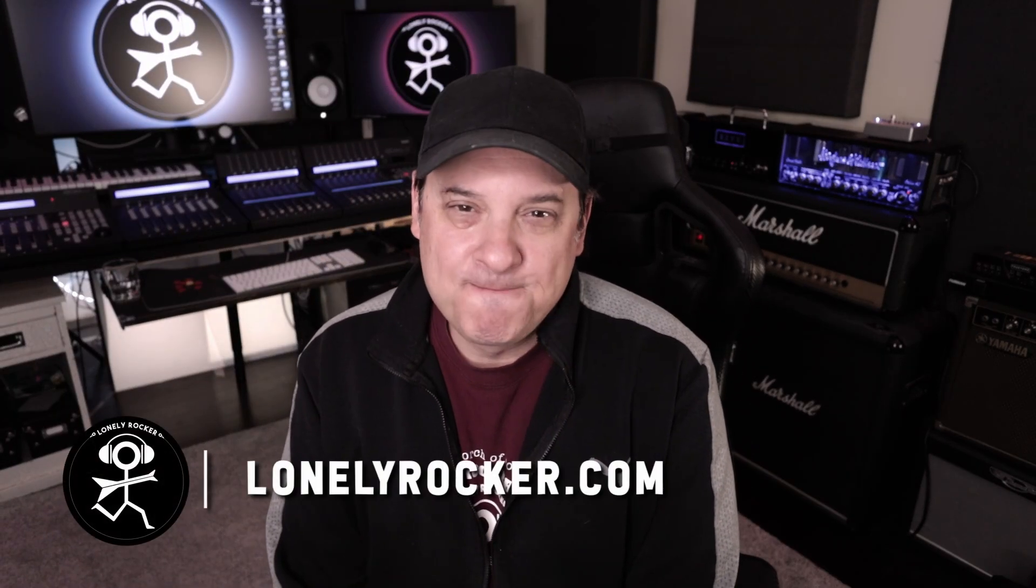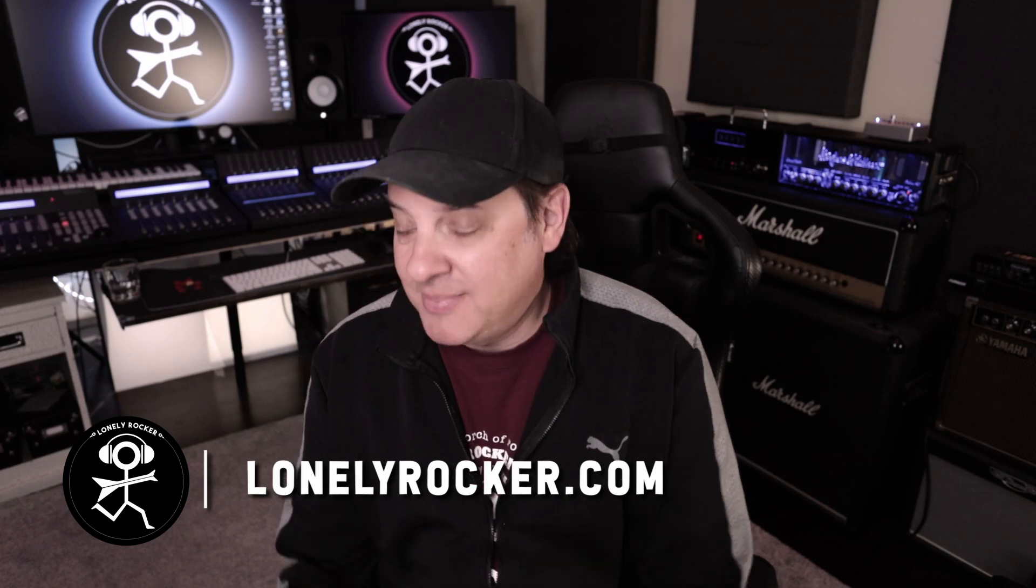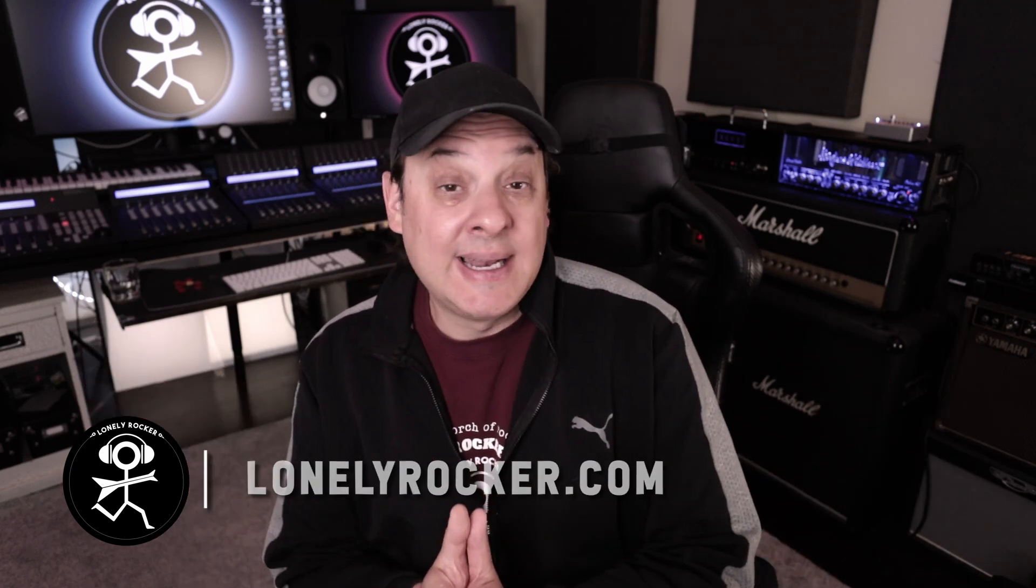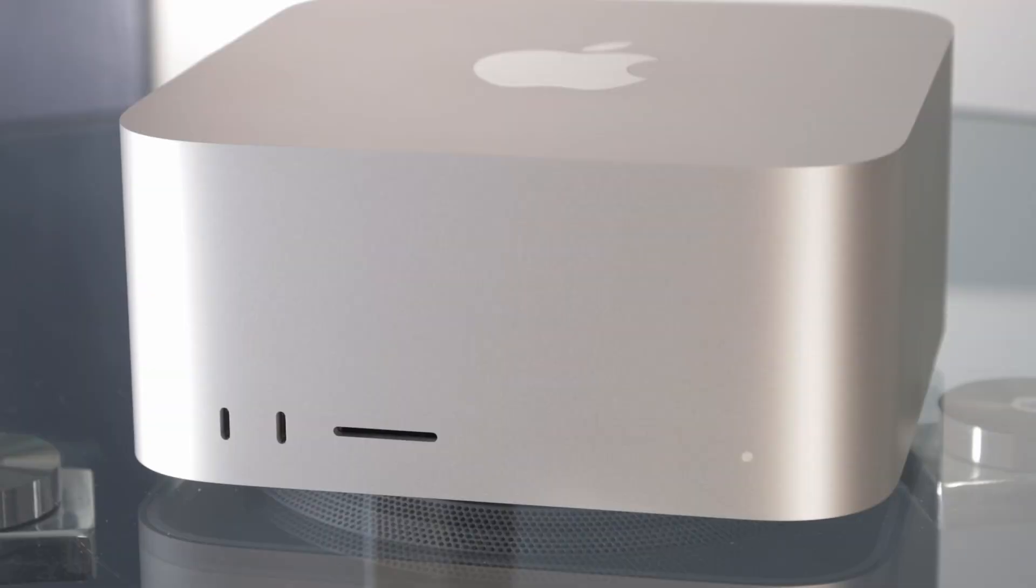Okay listen, I messed up. Yep, I admit it. The last video that I did, I set out to test the raw power of the new Apple Mac Studio with the M1 Ultra chip, just to see how many tracks you can get into one mix project before it says no more.